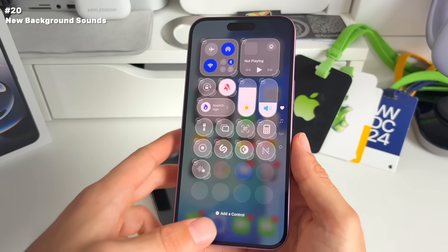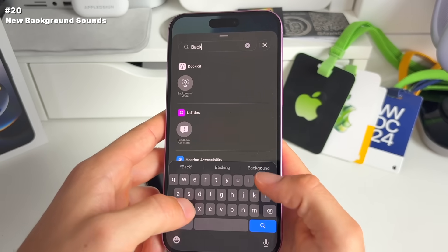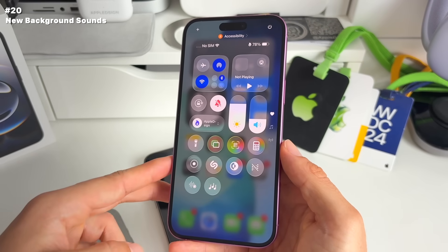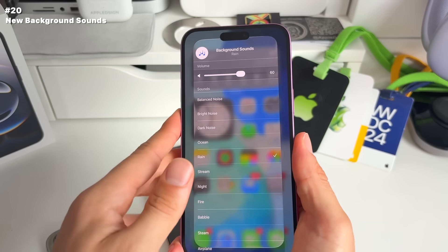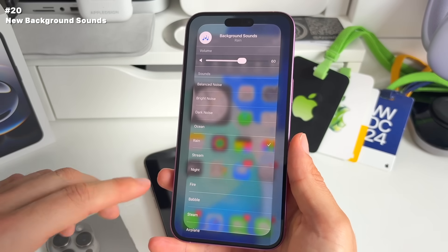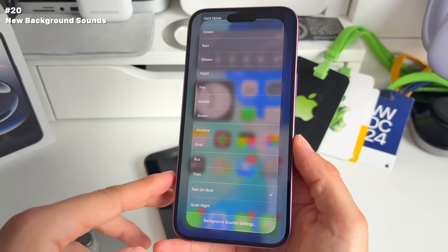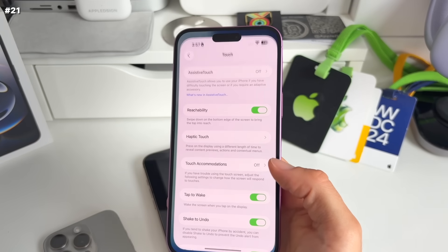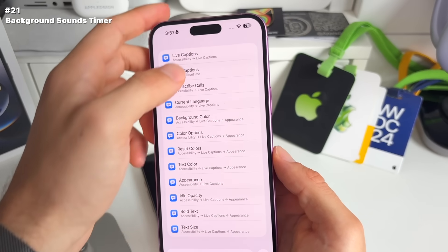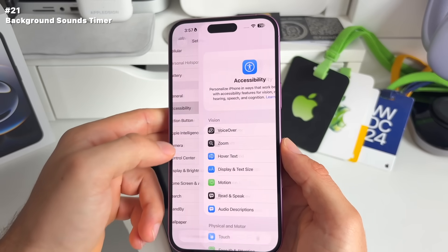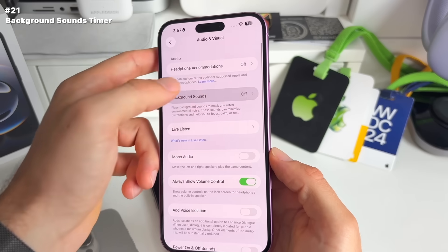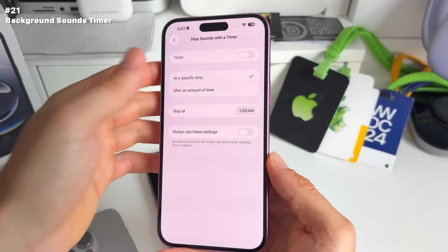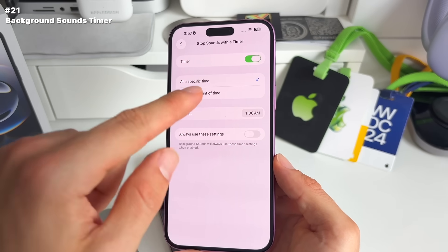Number 20: there are new background sounds. These are peaceful, relaxing background audio accessible from your Control Center. Long press on background sounds to select different options. Apple added new sounds like 'Rain on Roof' and 'Quiet Night.' You can also add a timer for background sounds: go to Settings > Accessibility > Audio & Visual > Background Sounds, scroll to the bottom, and set a timer to stop the sound after a specific amount of time — perfect for falling asleep.